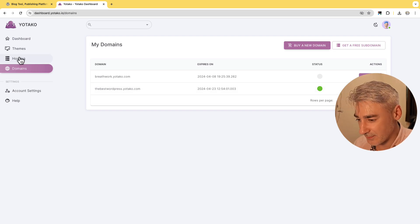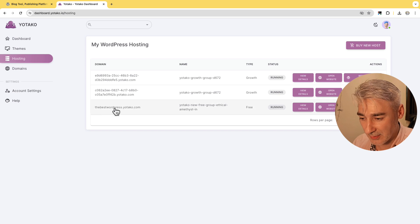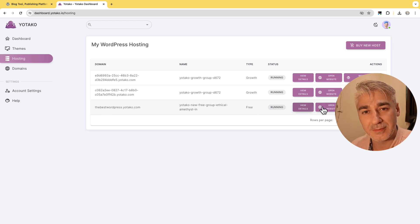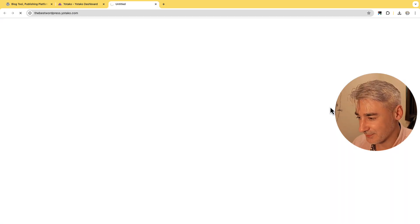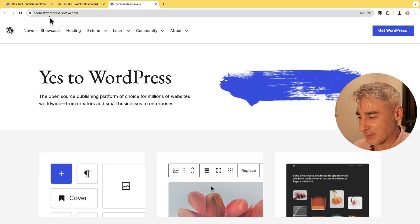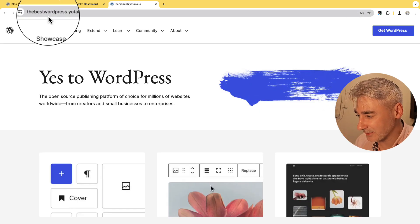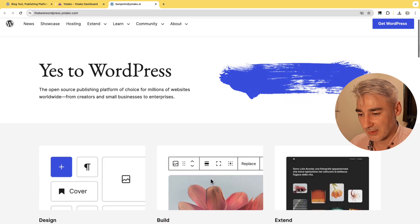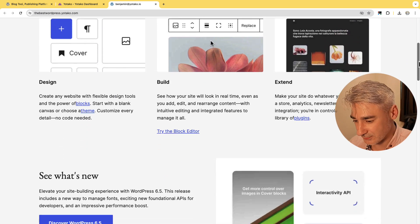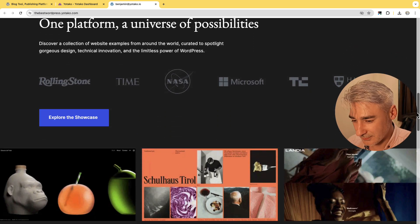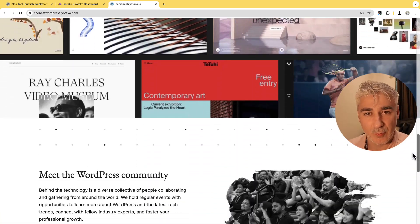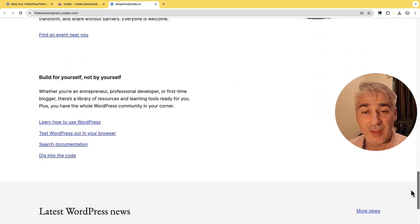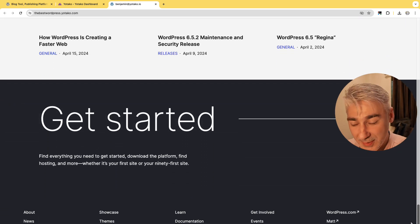I'm going to hosting and from here I click open website. And here it is our website with the domain that we just created. Let's have a look. It's exactly the same website that we just copied from the original WordPress.